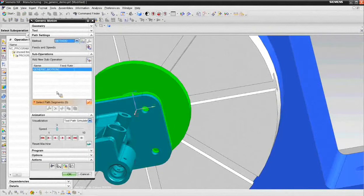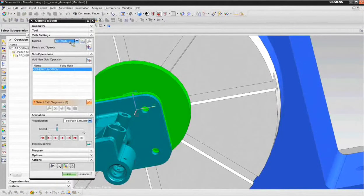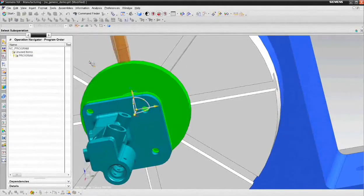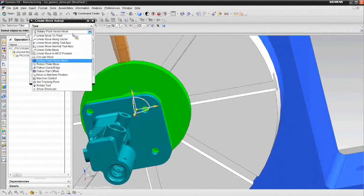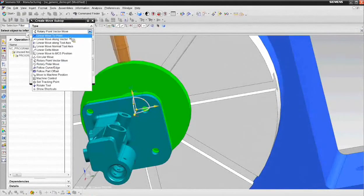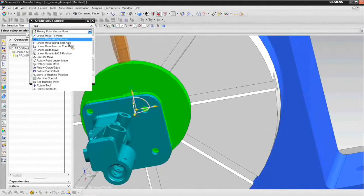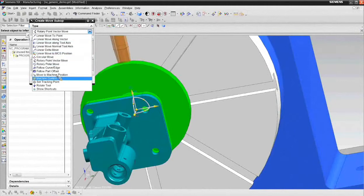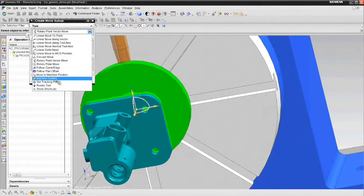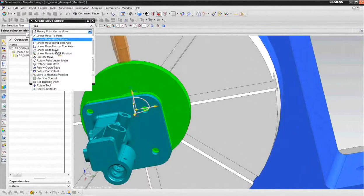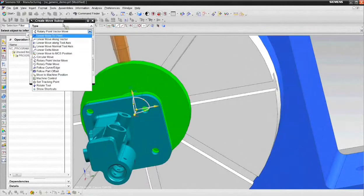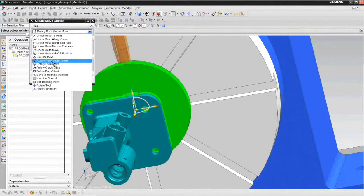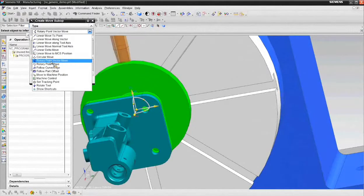Now a generic motion operation is an operation that consists of a lot of little sub-operations. When I choose add new sub-operation, as you can see, I get quite a few choices. I can linear move to a point, linear move along a vector, linear move along a tool axis, and a lot of these other choices. We can insert machine control commands. So I can bring the cutter to a point near the part and do something like turn on the coolant. So there's quite a few options to drive your tool. One of the options that I like to use the most is this rotary point vector move. I think you'll see that it's very flexible and user friendly.